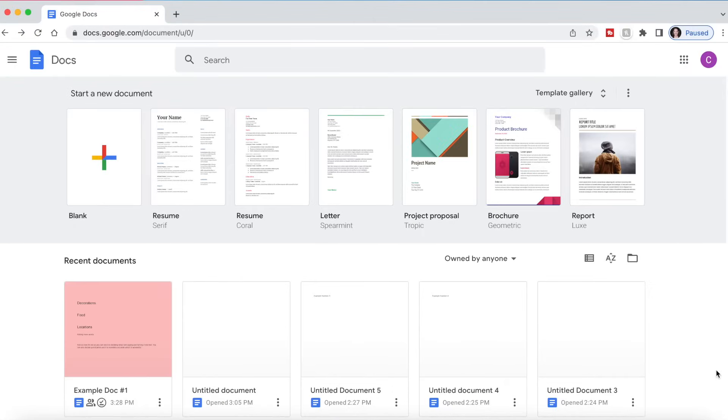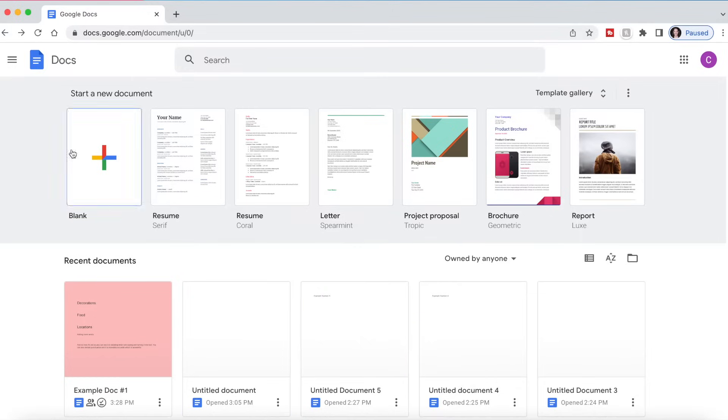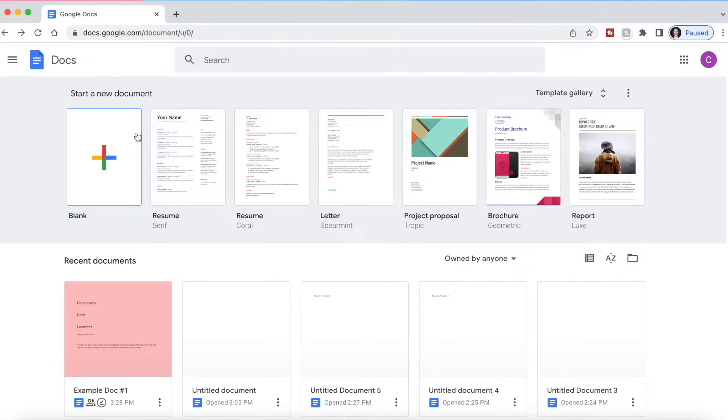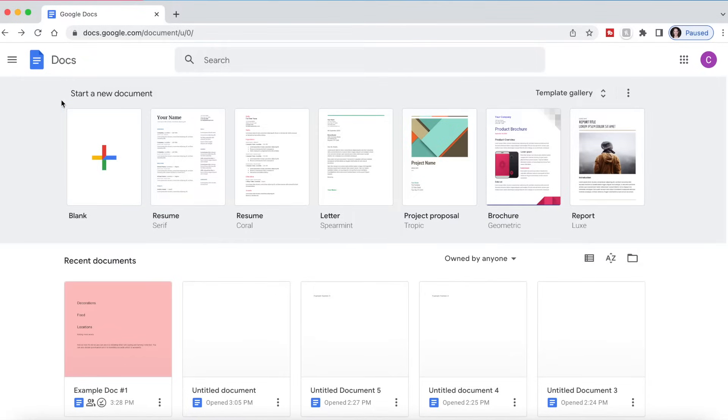So let's start with how to actually get to Google Docs. Google Docs isn't a program that you download to your computer, it is web-based. I'm going to be using Google Chrome since that is my preferred web browser. Yours might look slightly different, but all you have to do is go to docs.google.com and it will take you to this page right here.